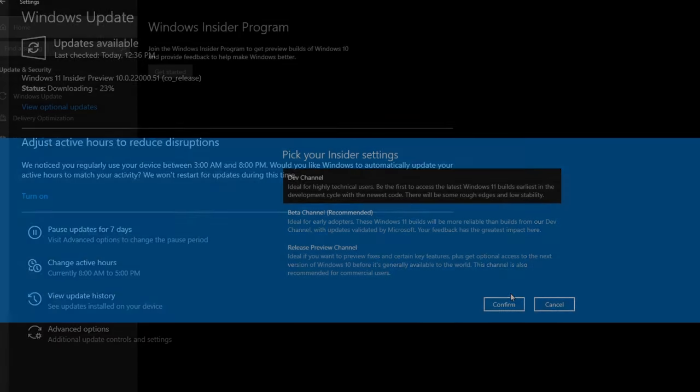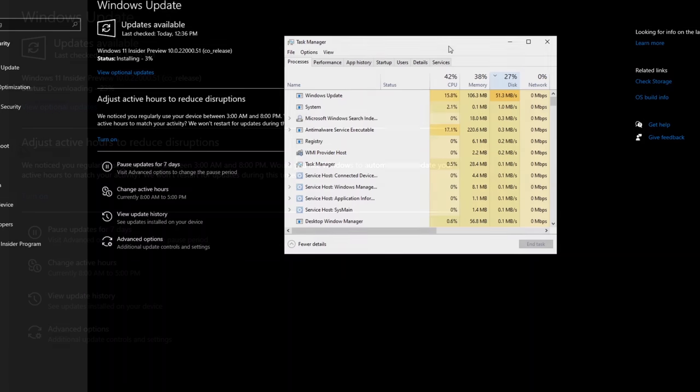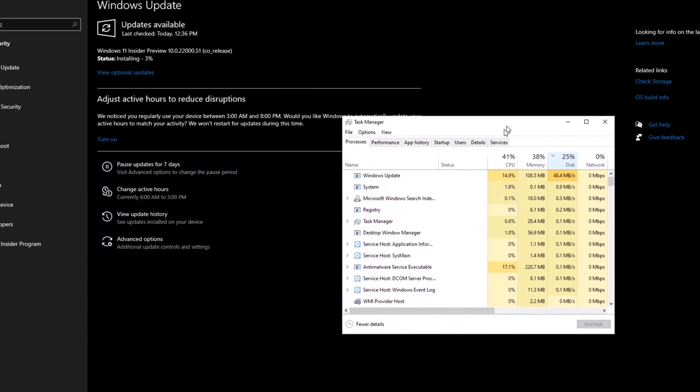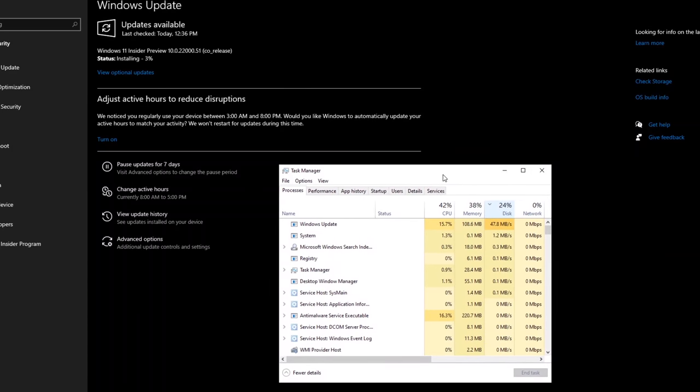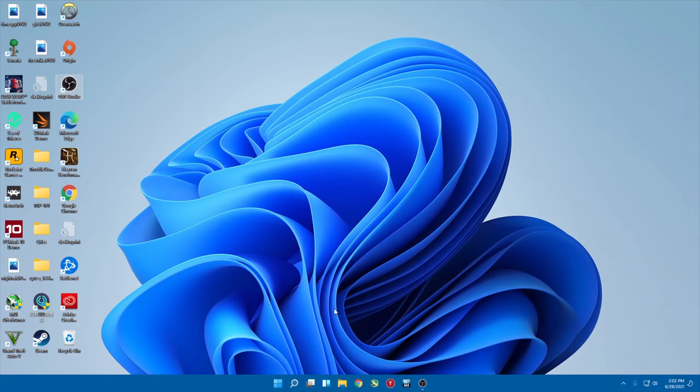After that, Windows update should show the current Windows 11 preview build. The installation for this update can take a decent amount of time, but after it's done, you'll be in what is essentially a reskin of Windows 10 with some new cool features.